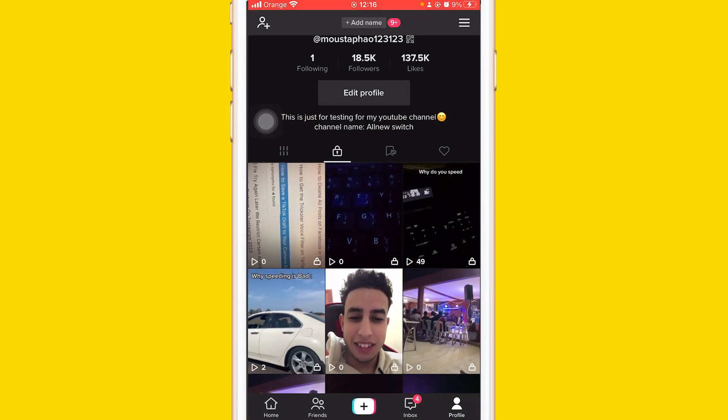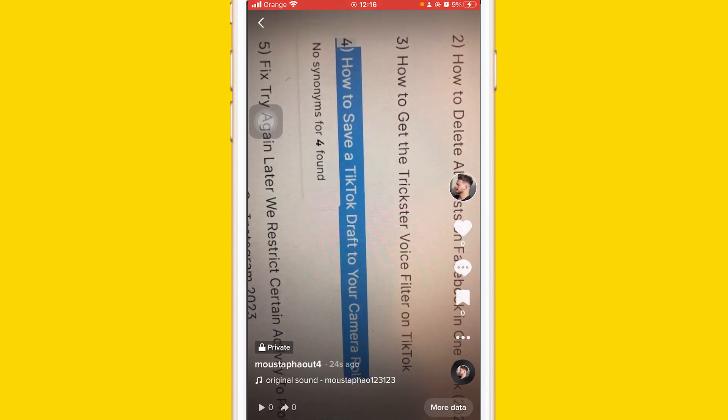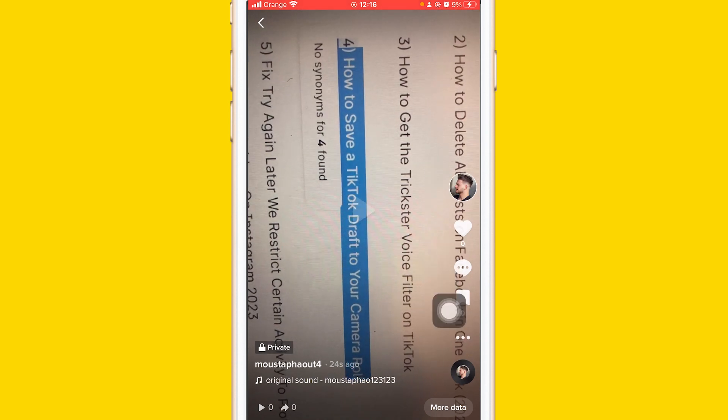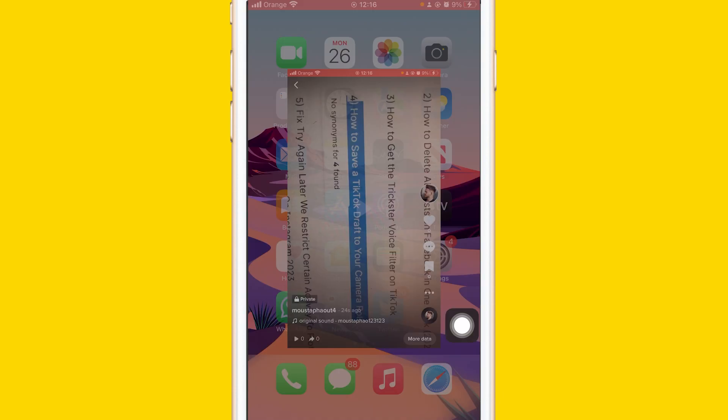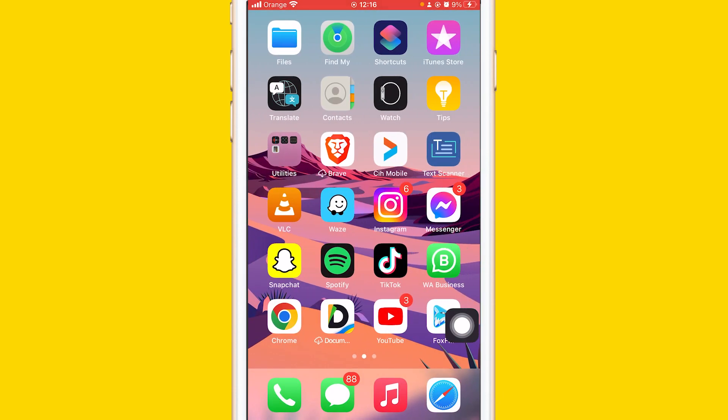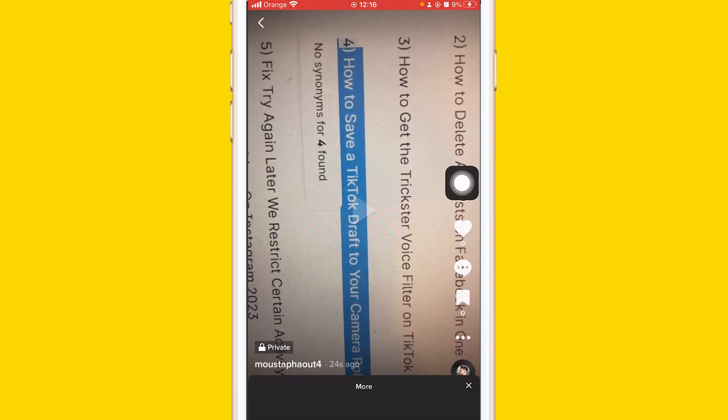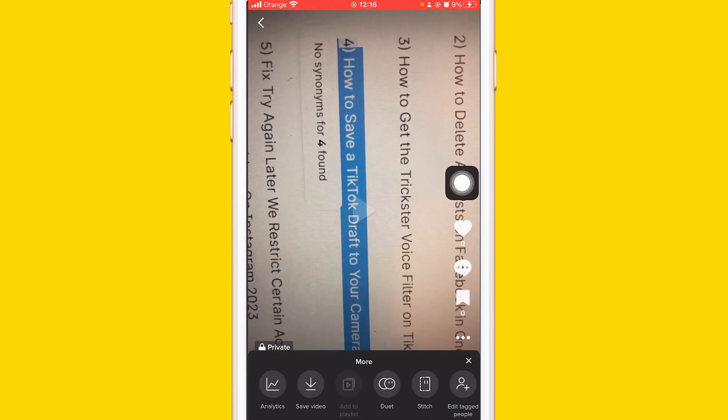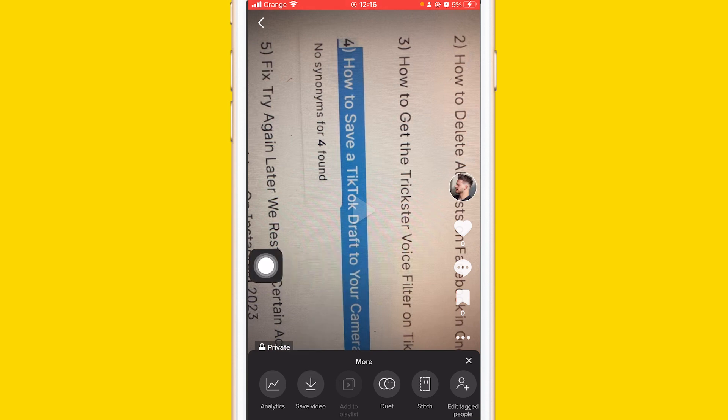You can click on the video, click the three little dots in the bottom right, and then click on save video as you can see here.